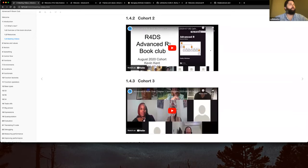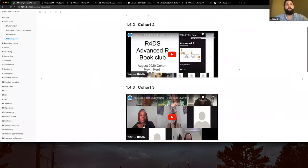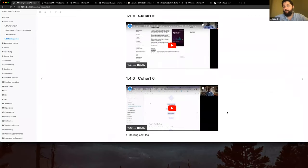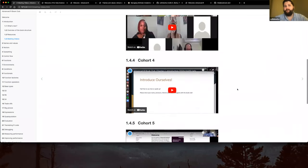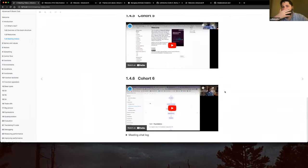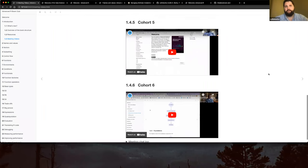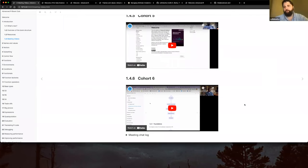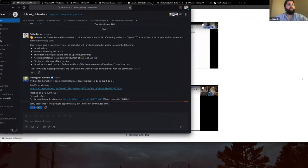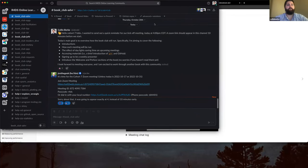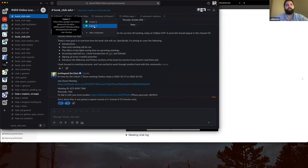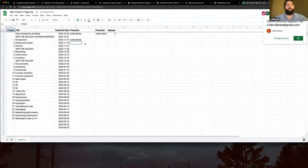The last couple of things before we wrap up: all recordings from the previous six cohorts are available. We are cohort number seven, so there have been six cohorts before us — great resources if you want to watch a specific chapter with different perspectives. And if you want to sign up to present, it's pinned at the top of the Slack channel. Click 'Volunteer to Present,' select Cohort 7, and it will take you to the sign-up sheet.